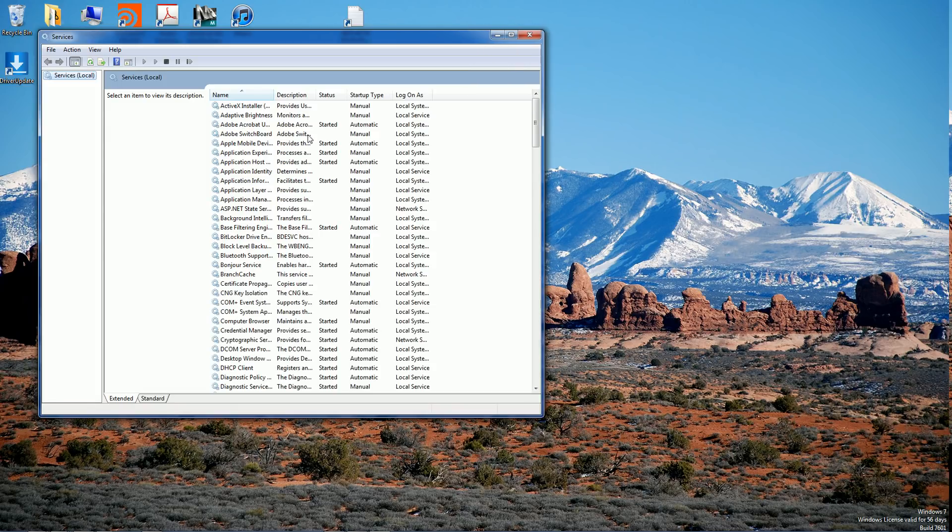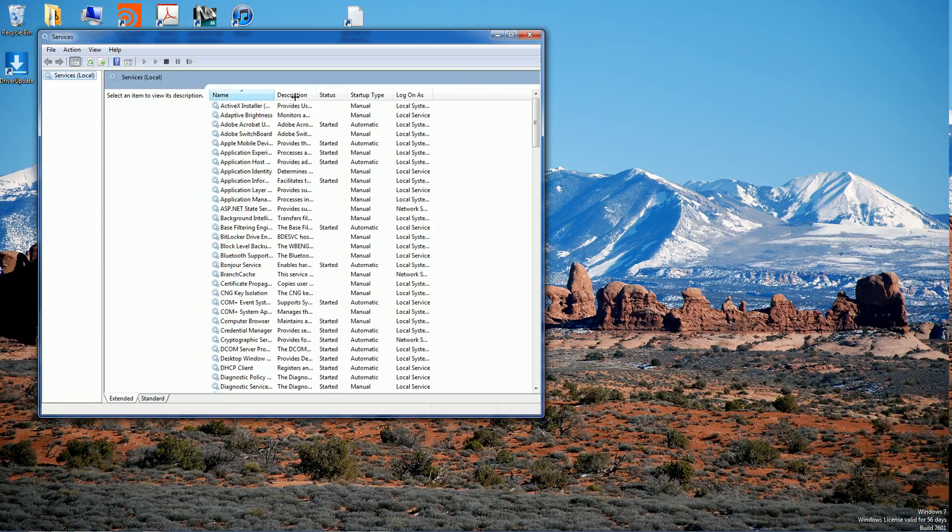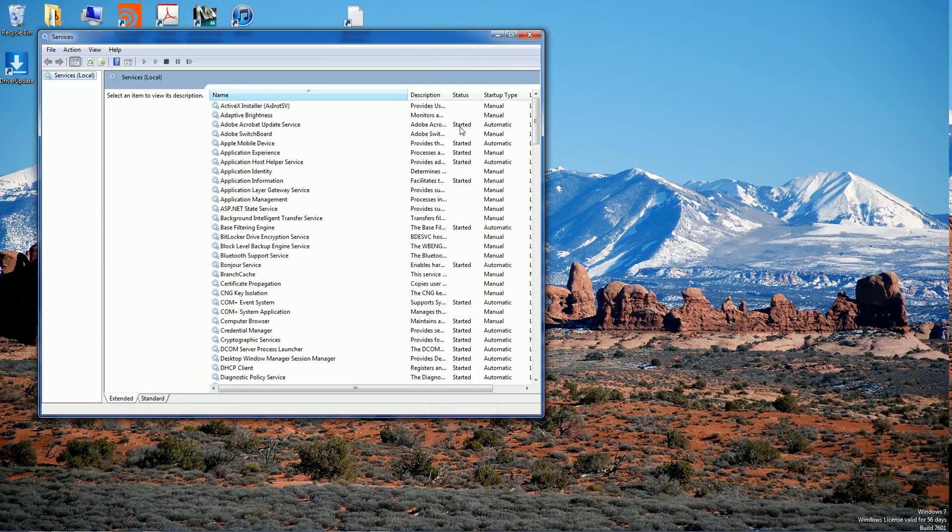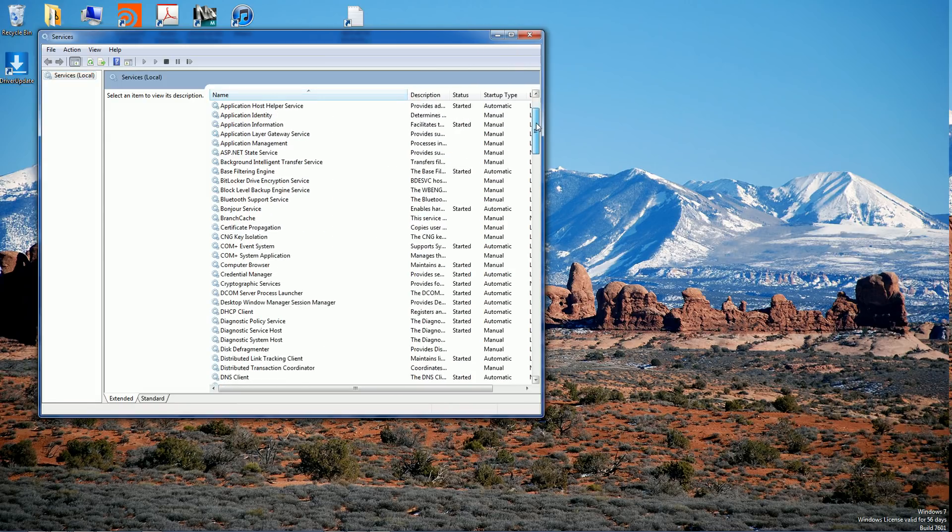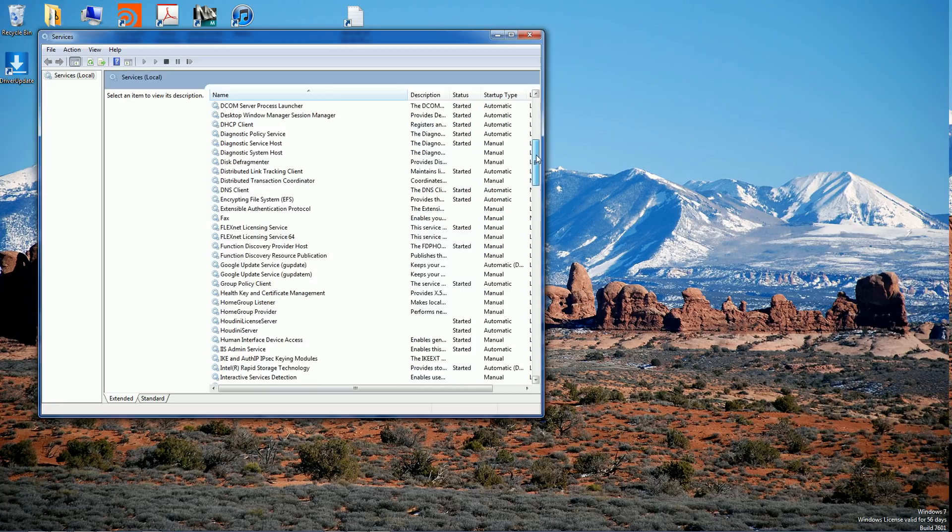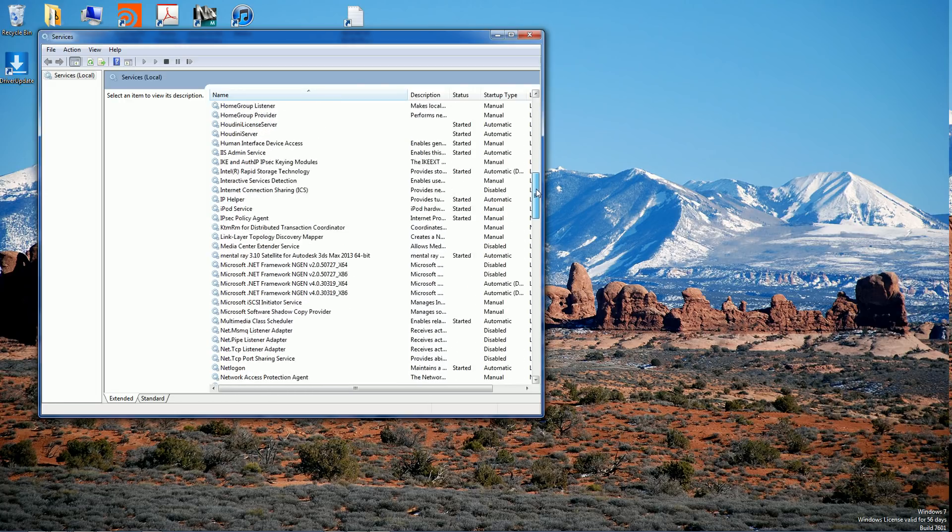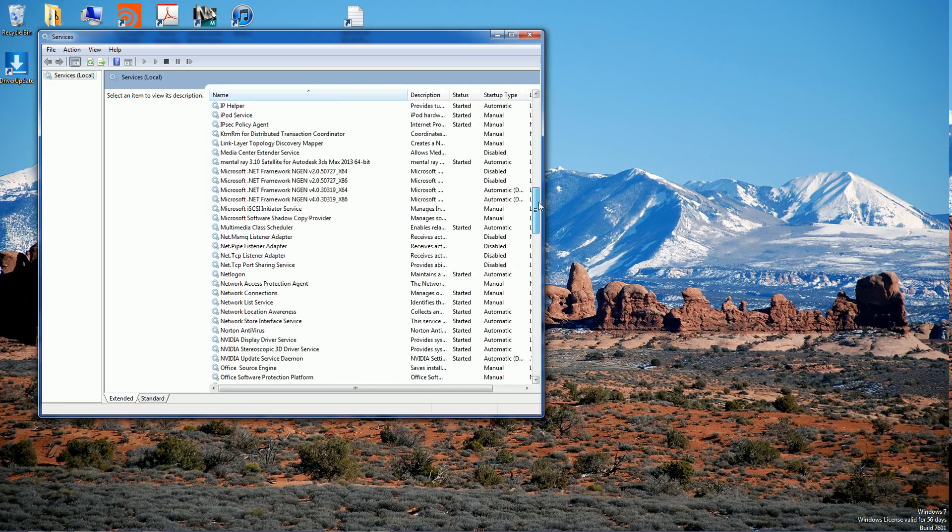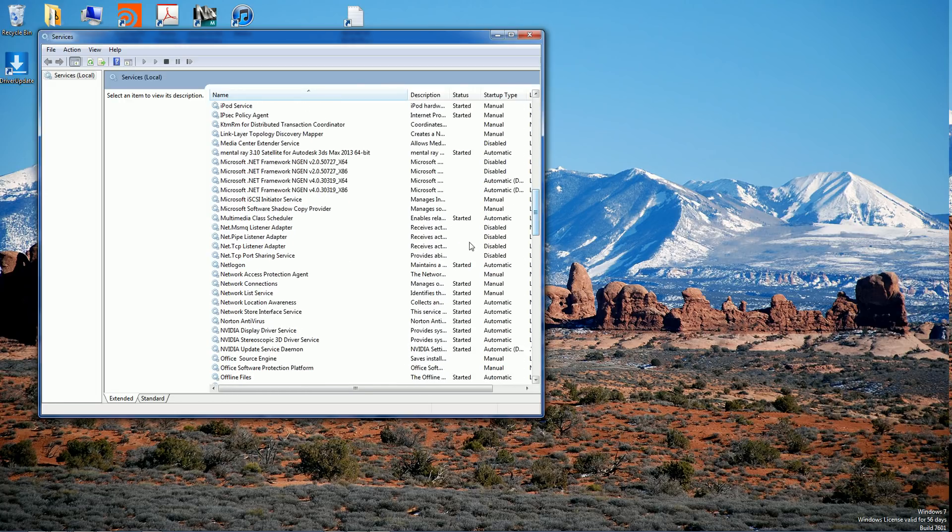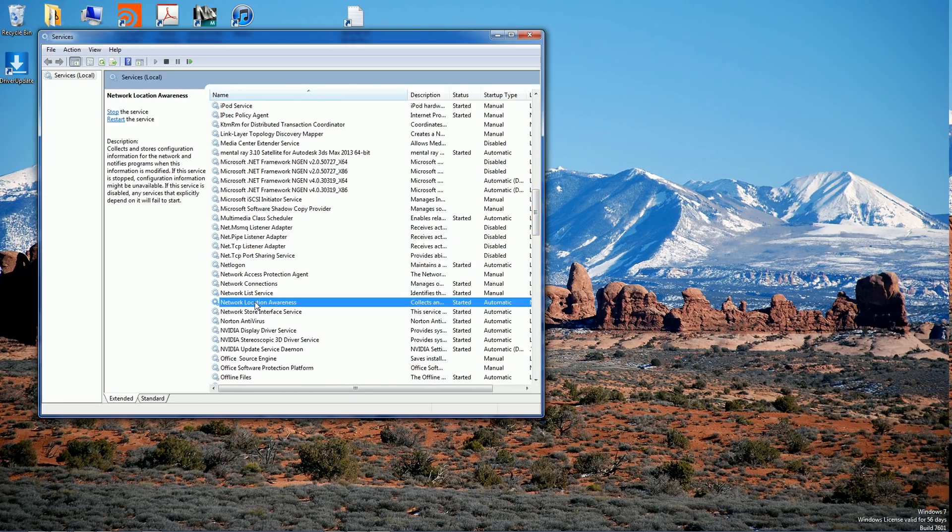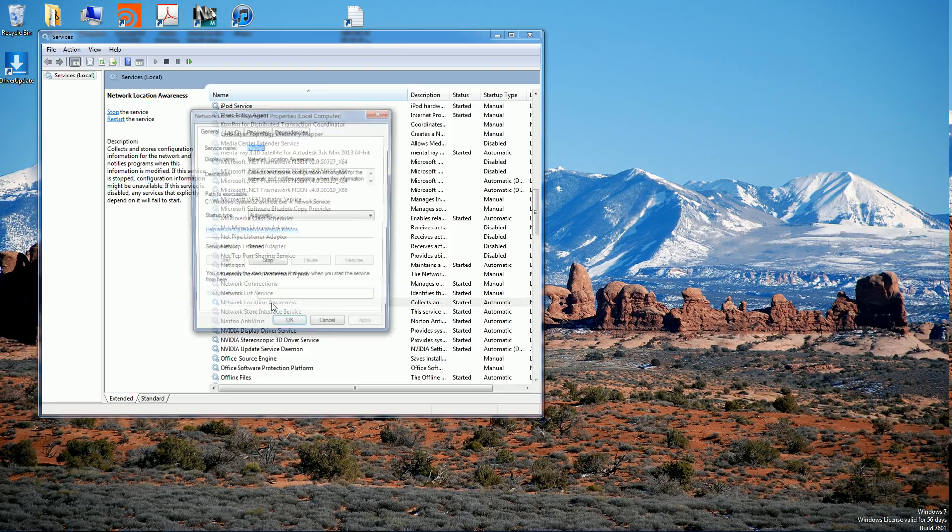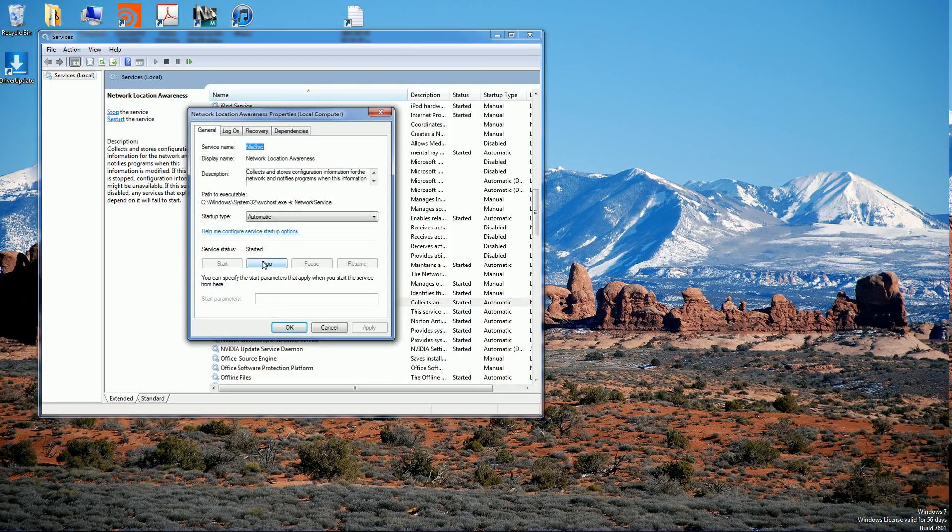Now whenever services opens up what we want here is to go down to our network notification, our Network Location Awareness. Double-click to open it up. I'm not sure if this is gonna work but if it does work got a video for it, if it don't work then I reckon it don't work.